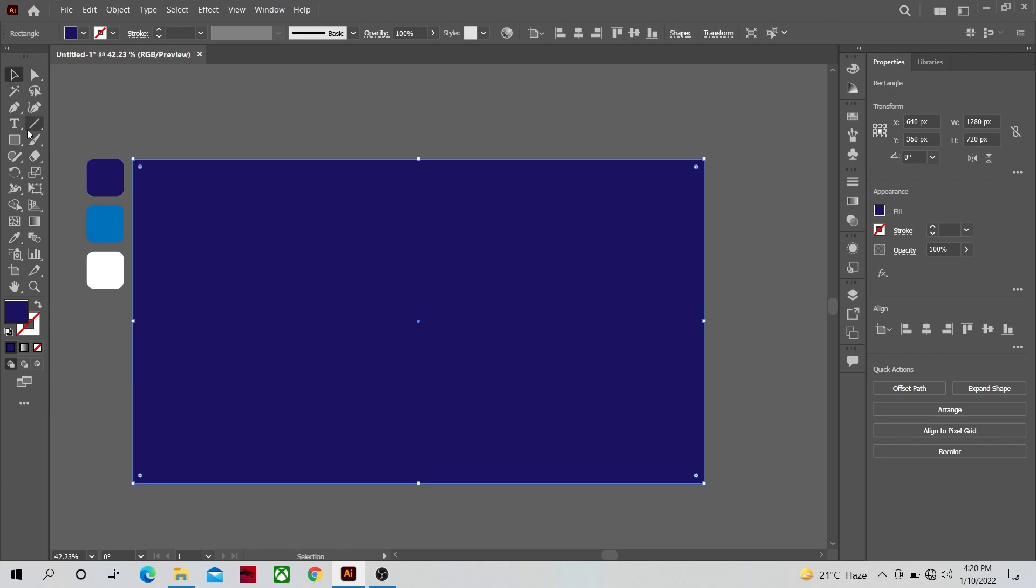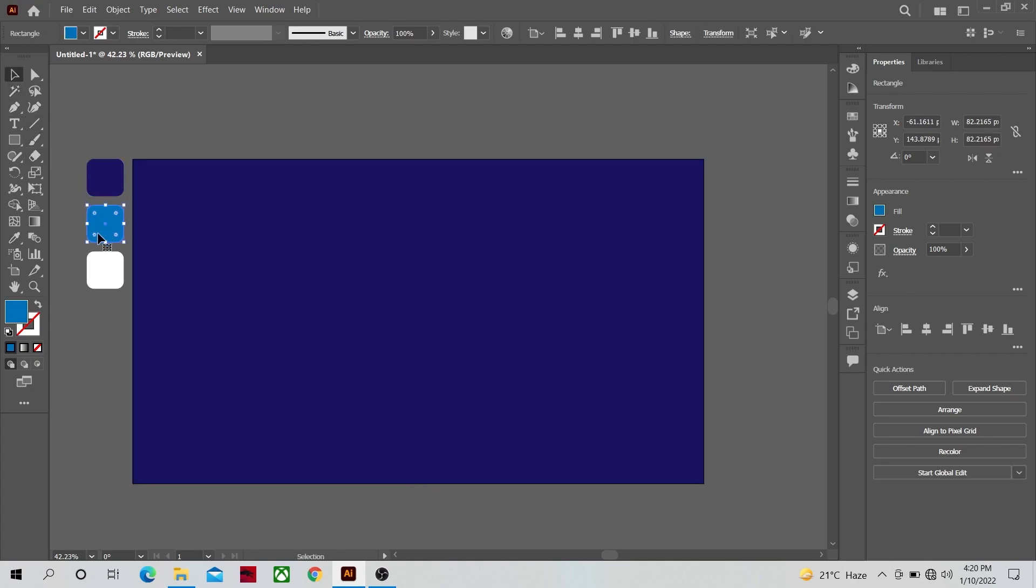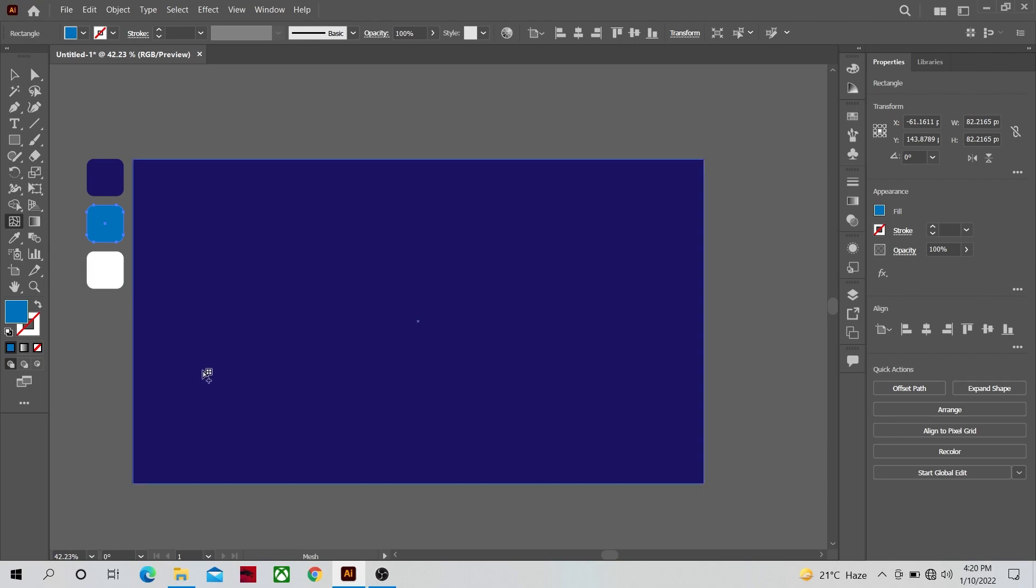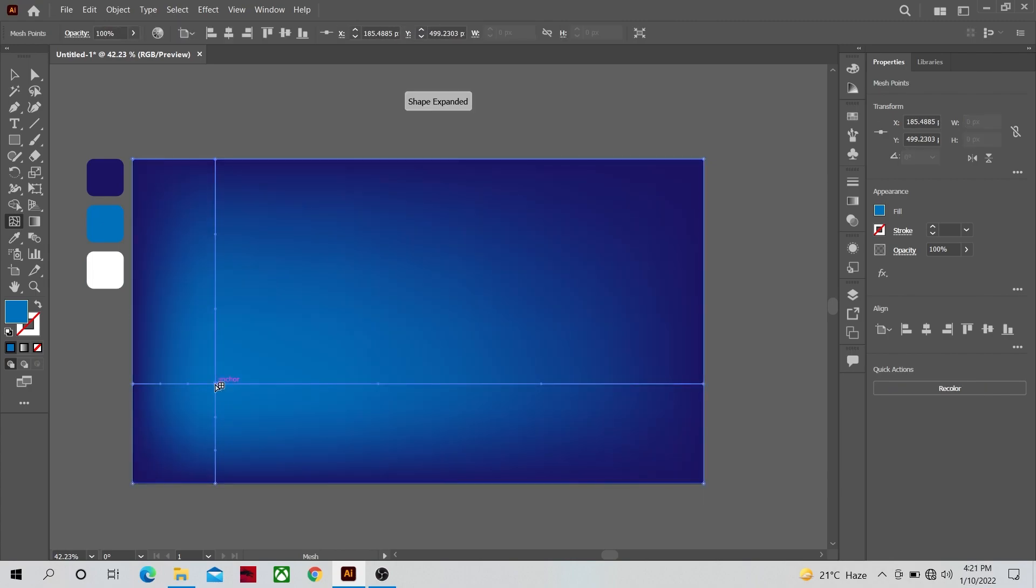And now select this light blue color and select the mesh tool. Without touching or clicking anywhere else just click once in the dark blue work area and a gradient like this will be created between the two colors.